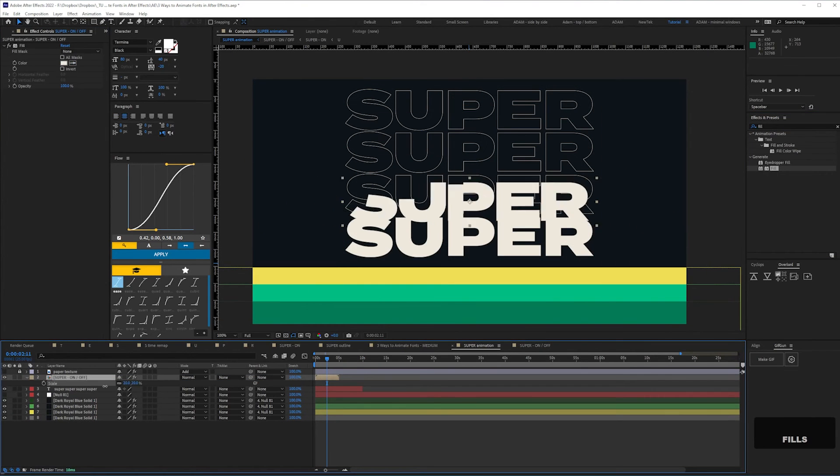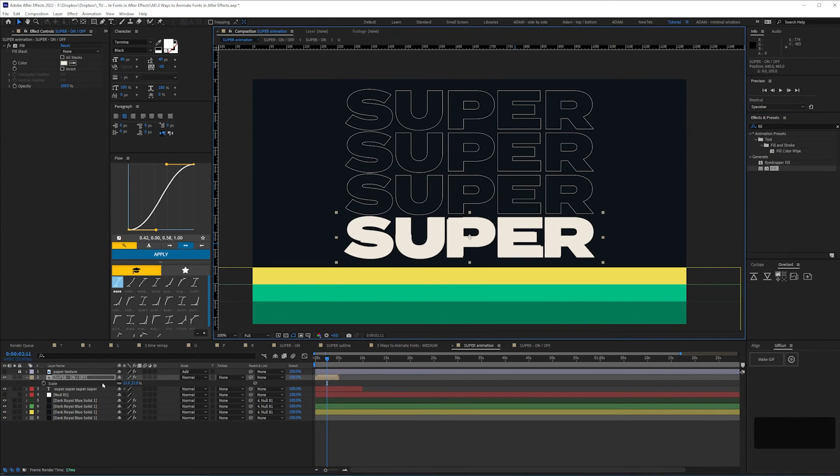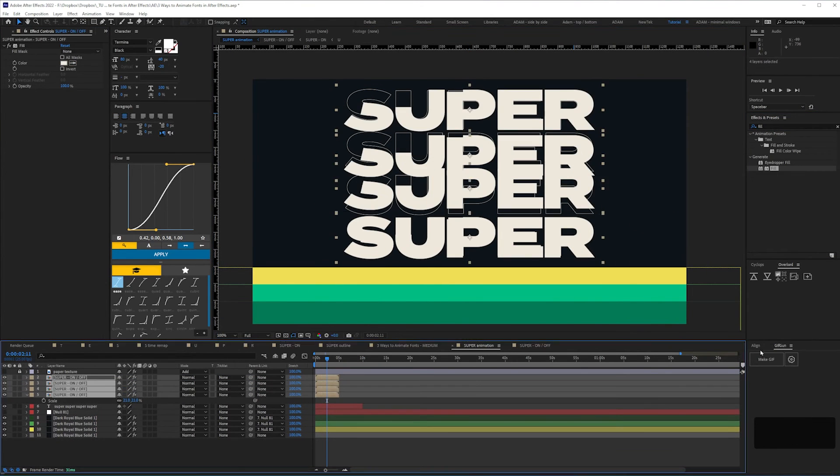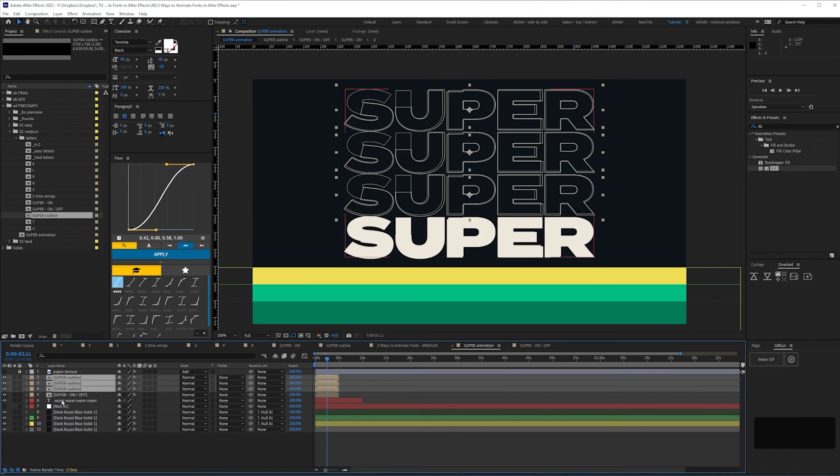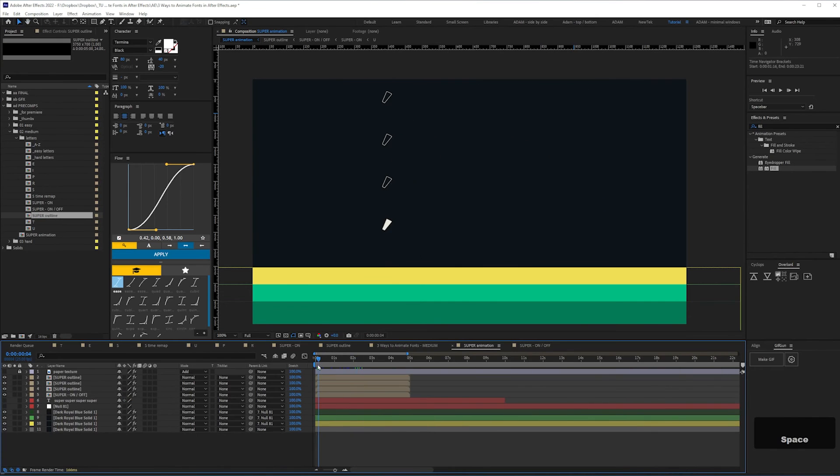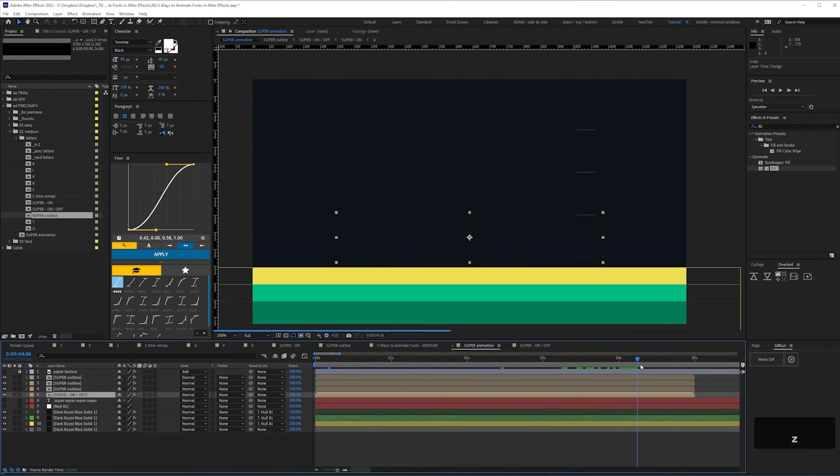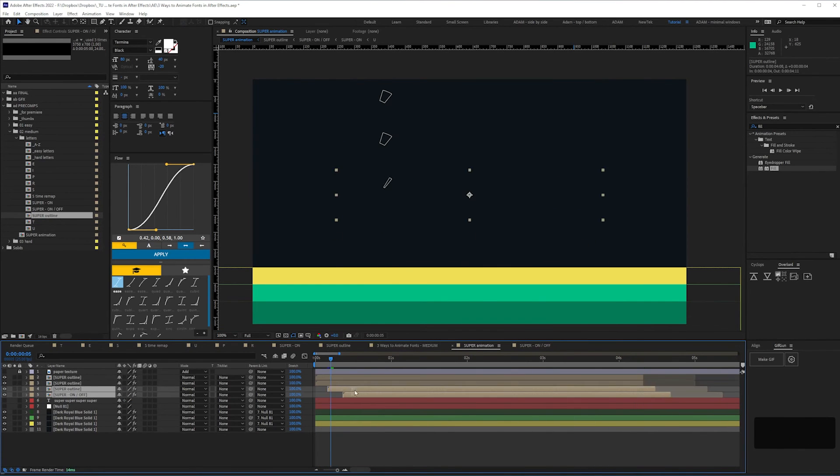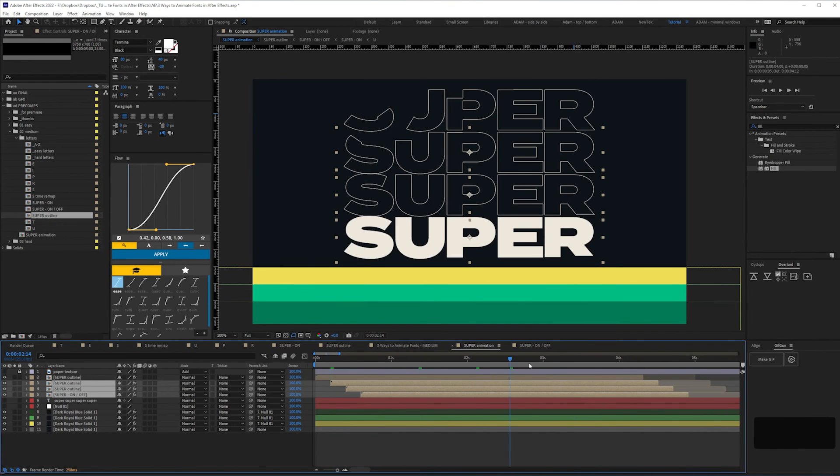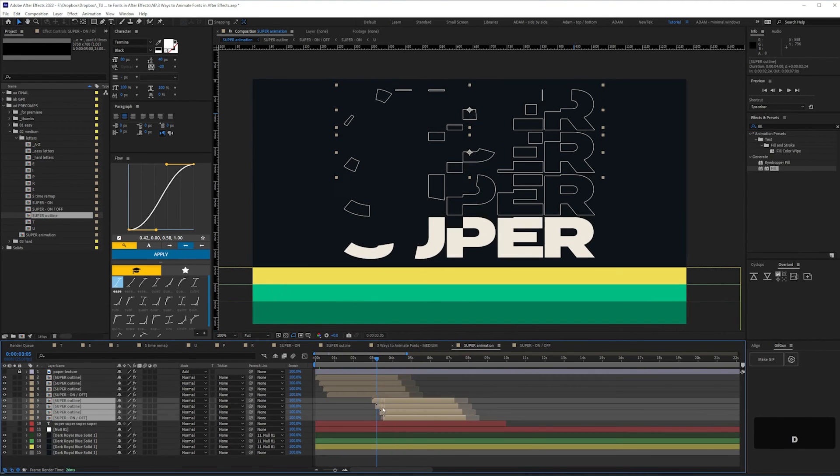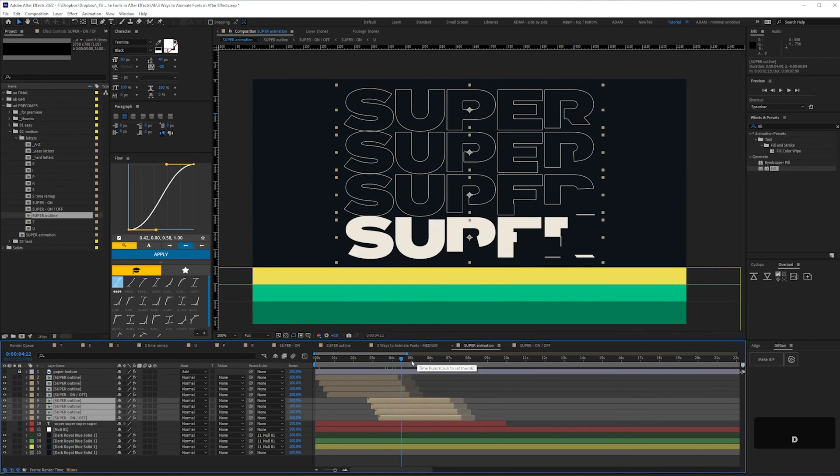Finally, we can add our animated type to our final composition which has a text layer in place as a guide, and adjust the timing as we'd like it so it loops.